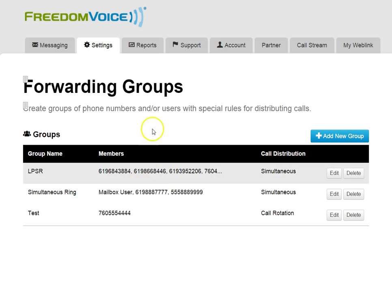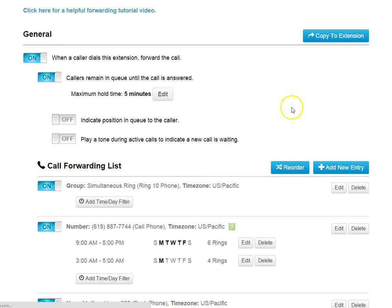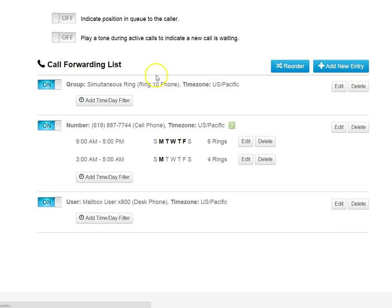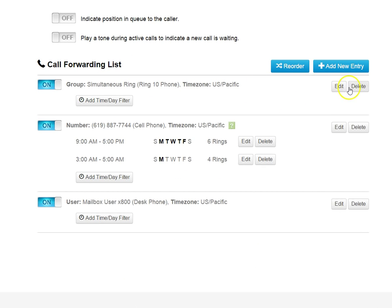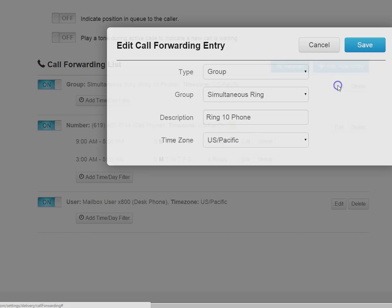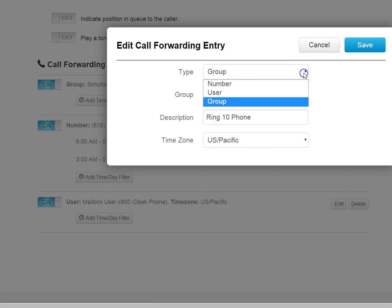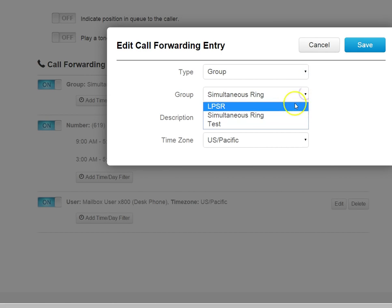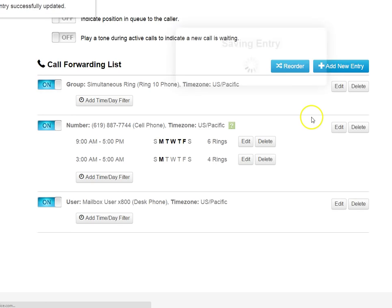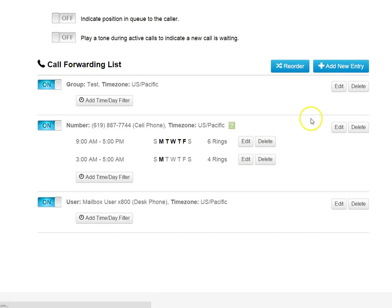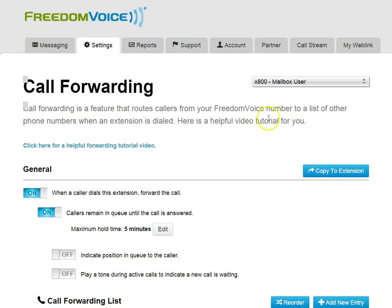And now I have a new group. So if I go back to my call forwarding, and maybe this wasn't the right group, and I need to change this, I can edit this entry. I can make sure I have group selected. And now my new test group is reflected. That's call forwarding. Thank you for watching.